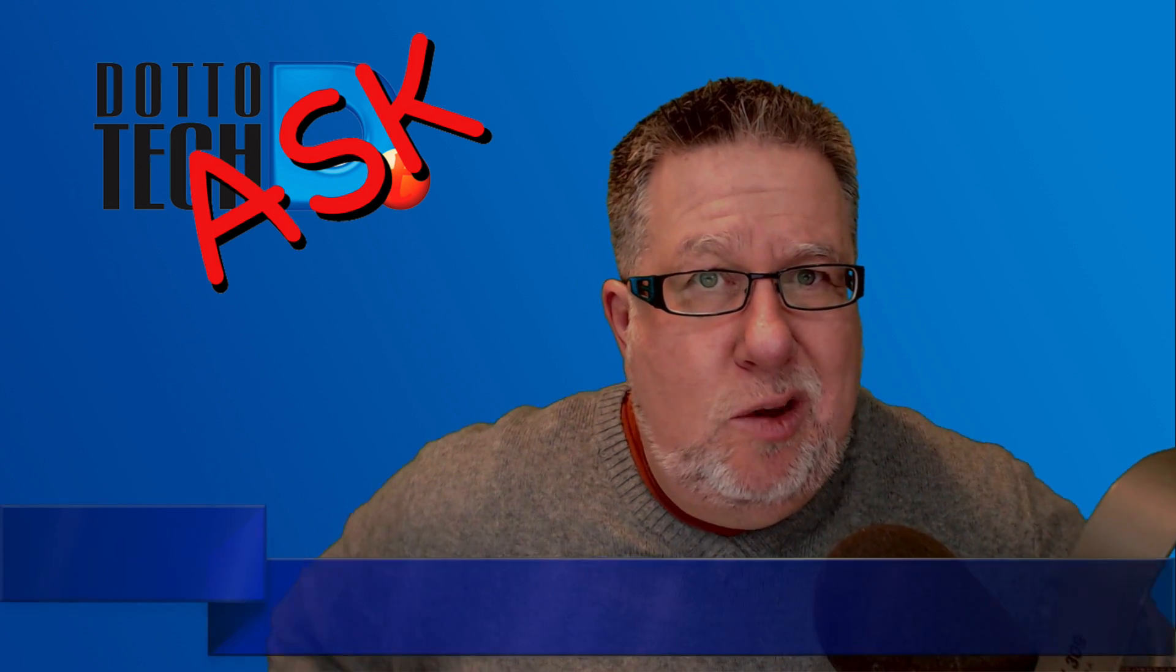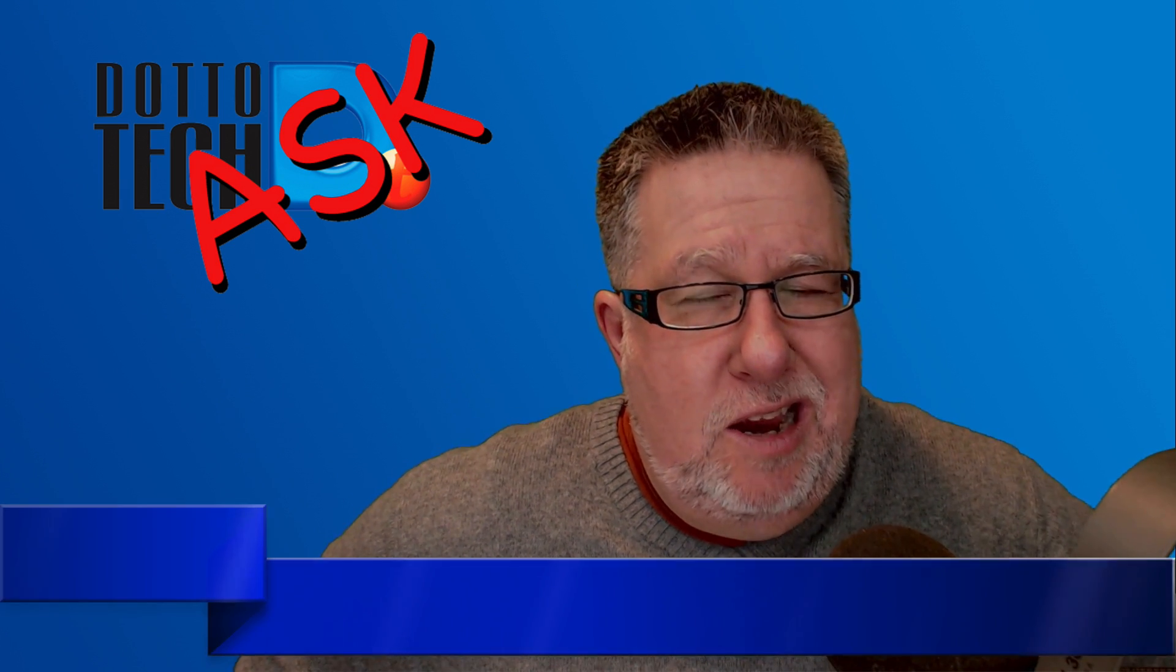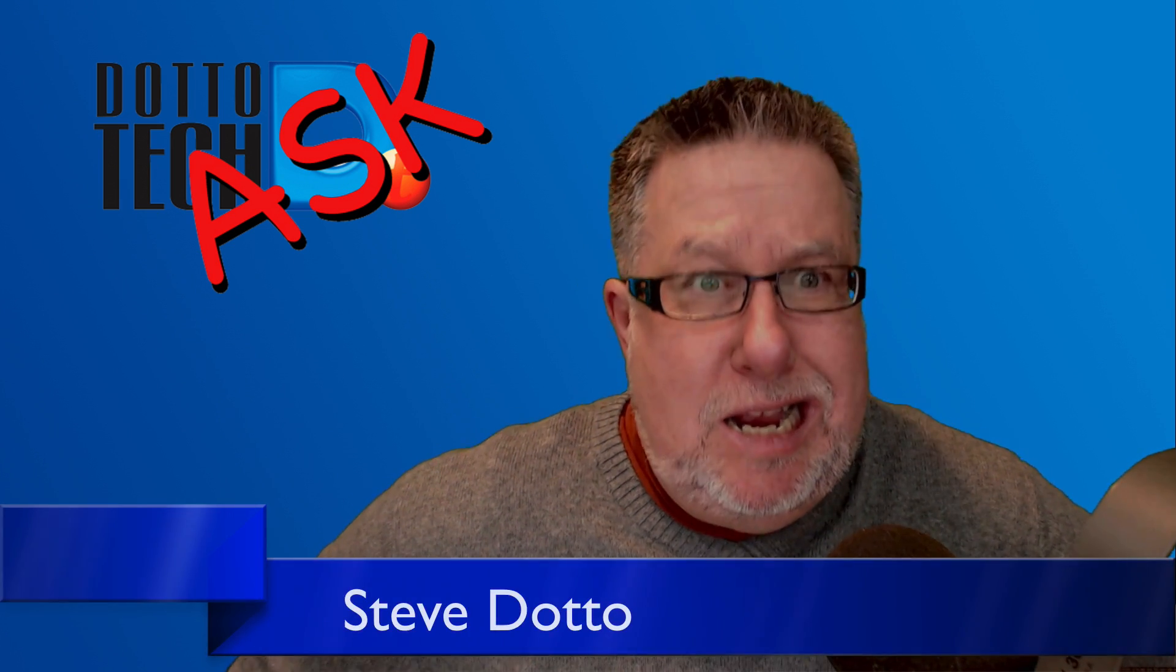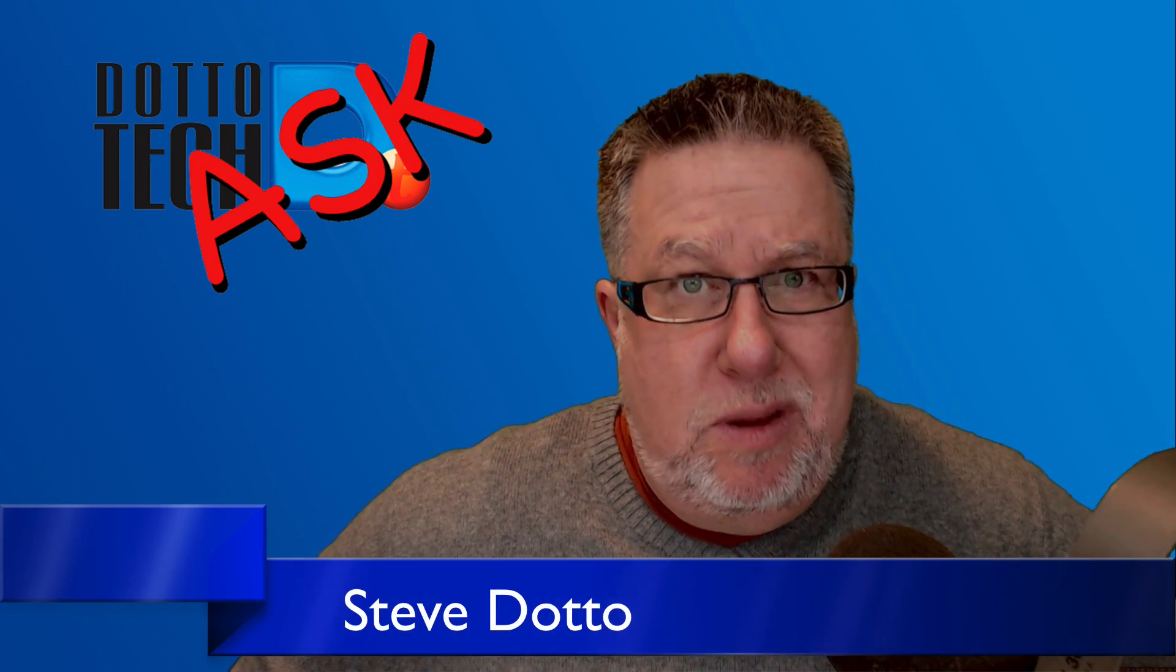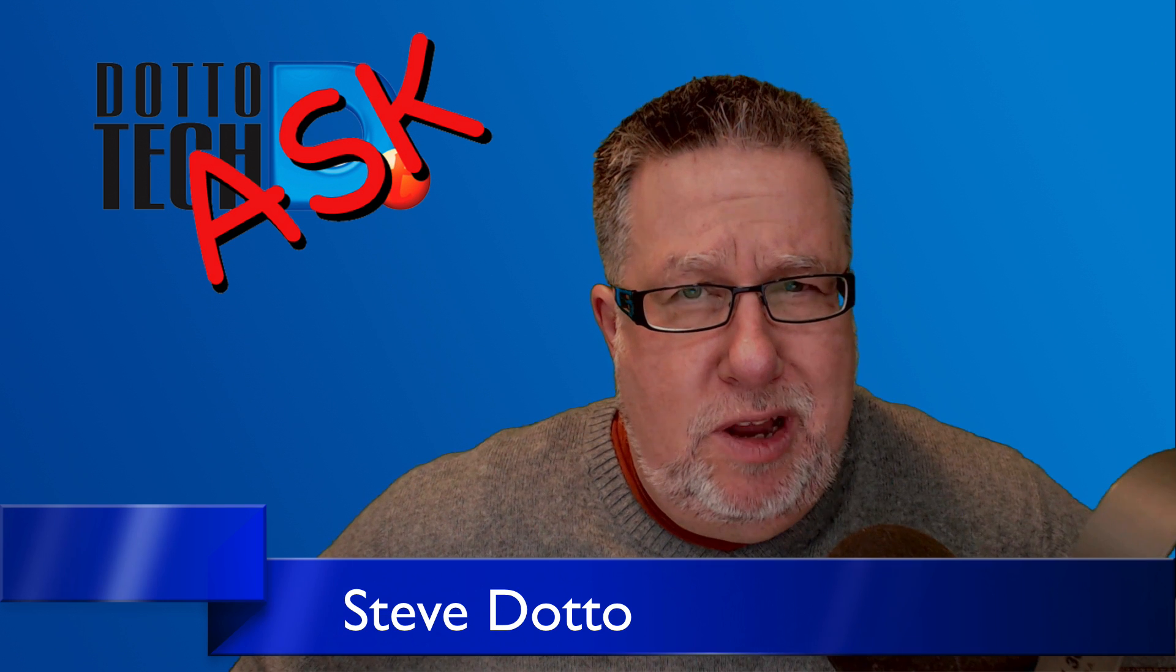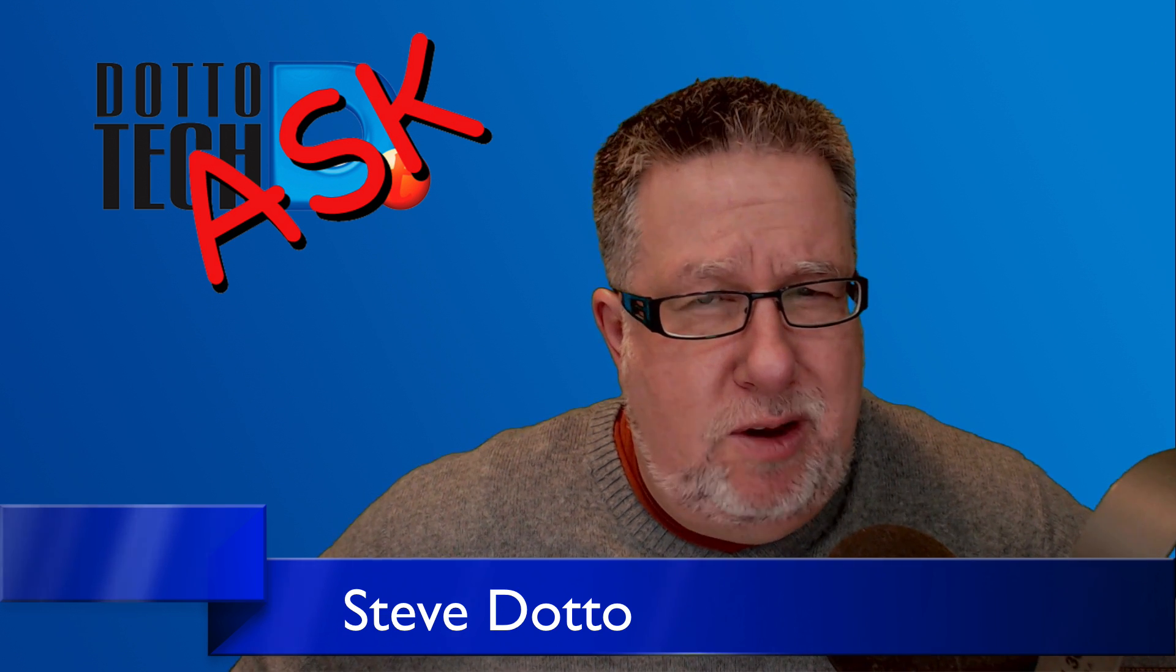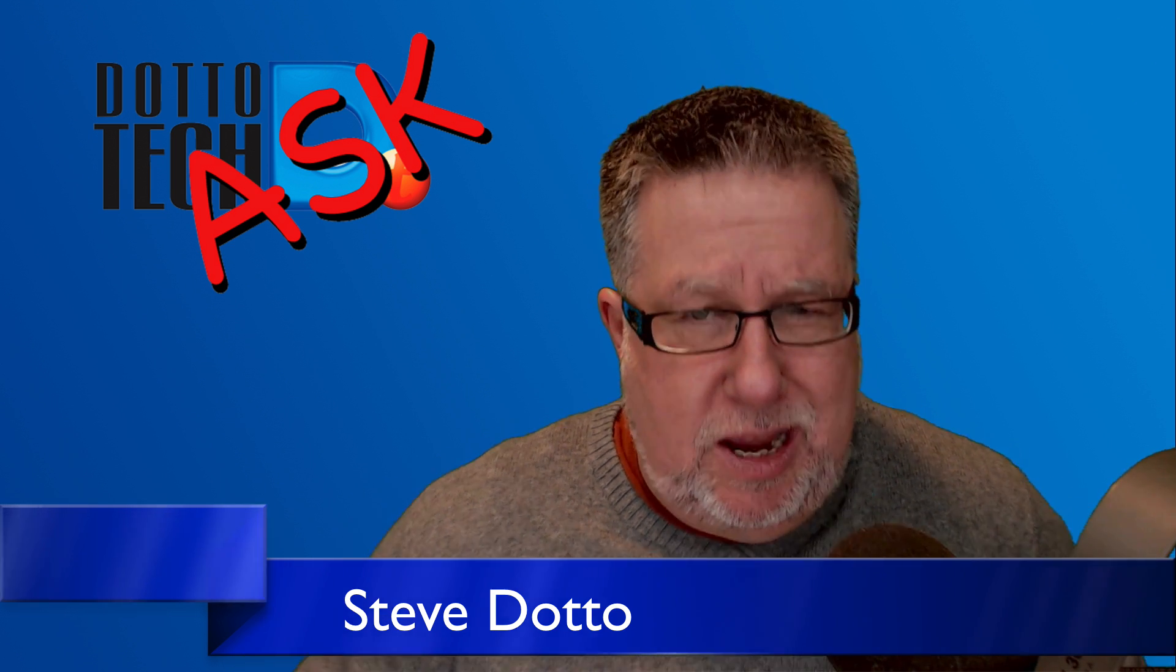Steve Dotto here. How the heck are you doing this fine day? Me? I am thrilled to be able to bring to you another episode of Ask DottoTech.